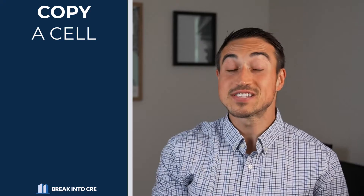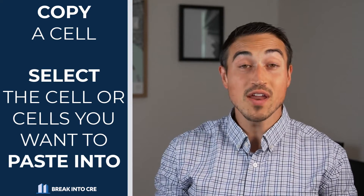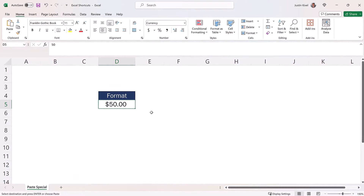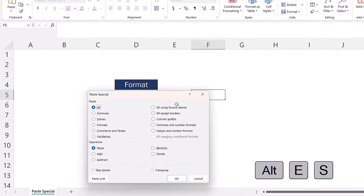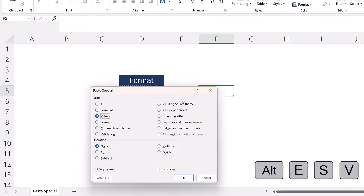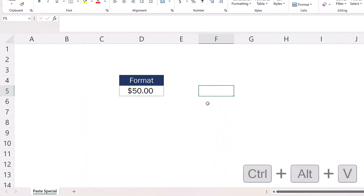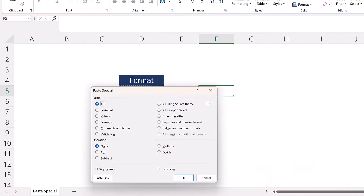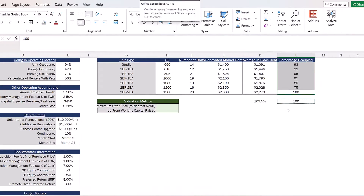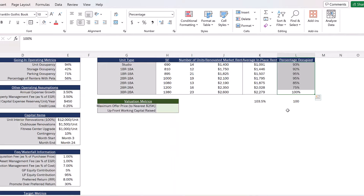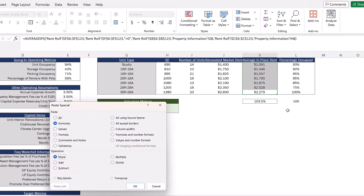To use Paste Special, after copying a cell, select the destination cell or cells and use one of two shortcuts. The first is Alt-E-S, which brings up the Paste Special window — from there hit F to paste only formulas, V for only values, or T for only formats. Alternatively, Control-Alt-V brings up the same window with the same options. Paste Special also lets you add, subtract, multiply, or divide numbers in bulk, which is helpful for quickly converting whole numbers to percentages or applying a percentage increase to a list of hard-coded values.